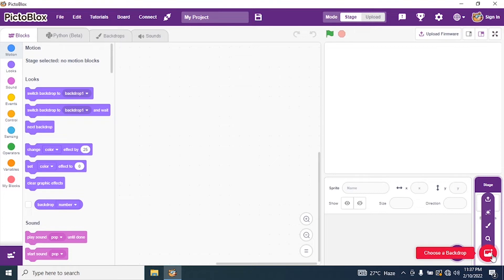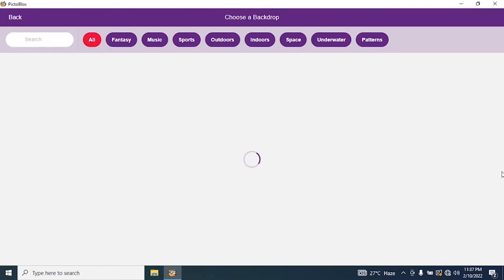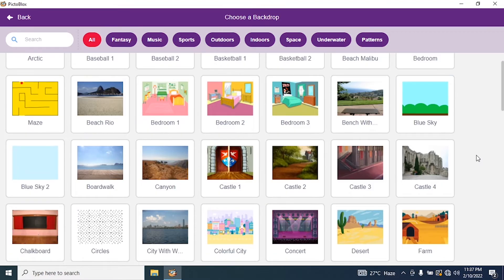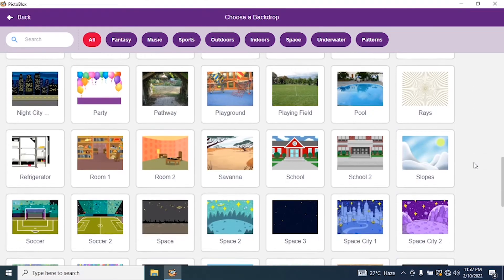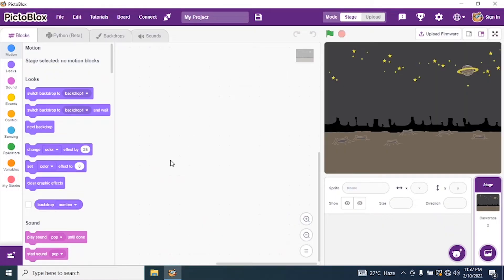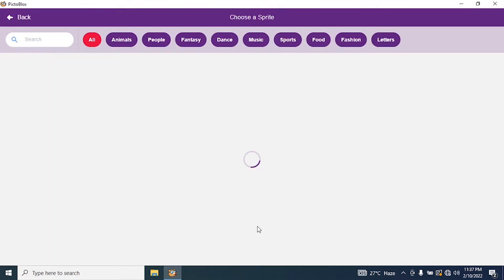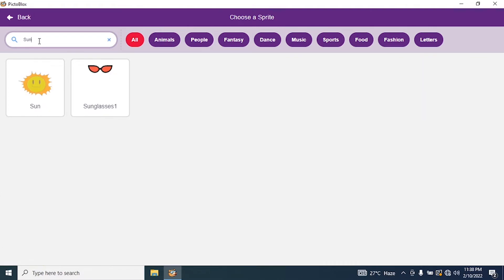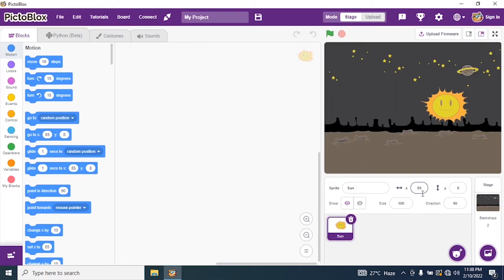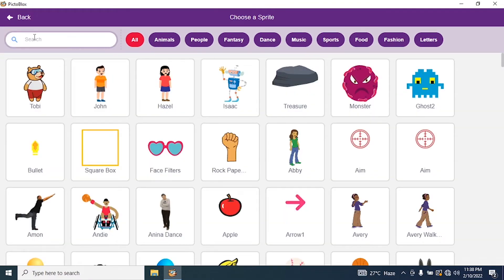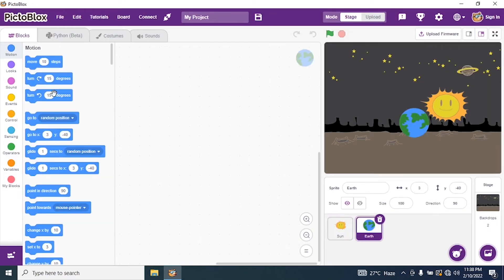Then we will add our background. Towards the bottom at the right, click on 'Choose a Backdrop', and search for a star or space. I take a space backdrop. Then I choose a sprite — click on 'Choose a Sprite' towards the bottom, and in search type Sun, click on it. Then I require Earth — again choose a sprite, type Earth, and select Earth.